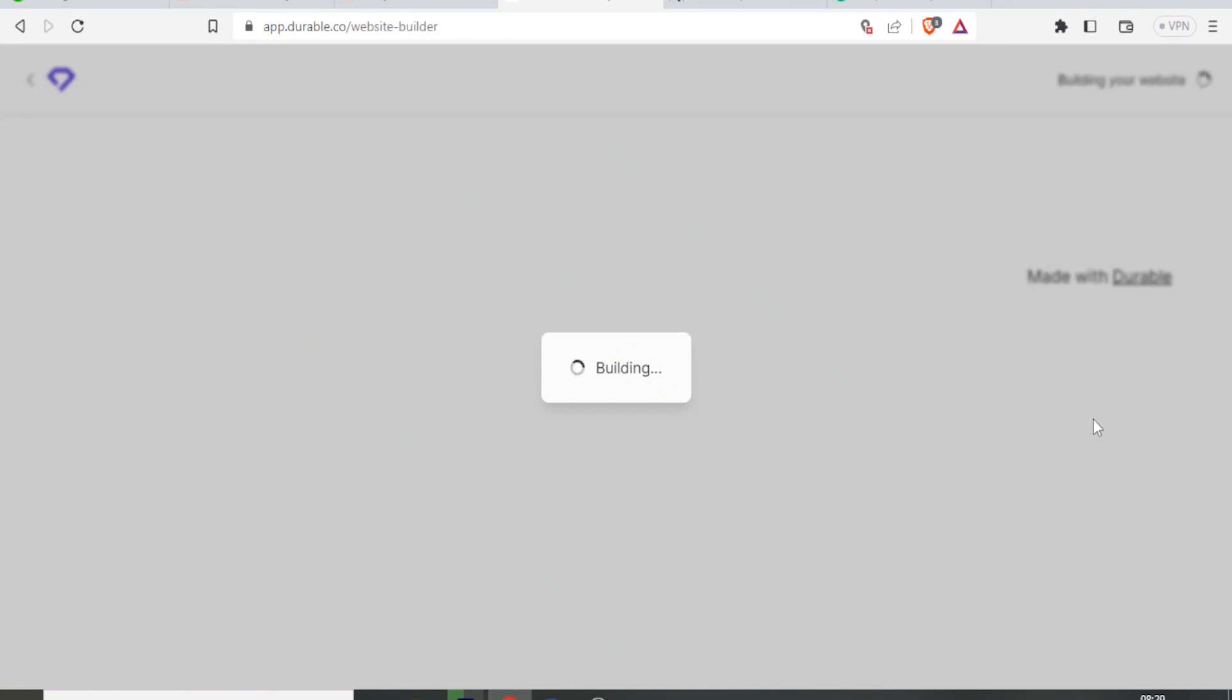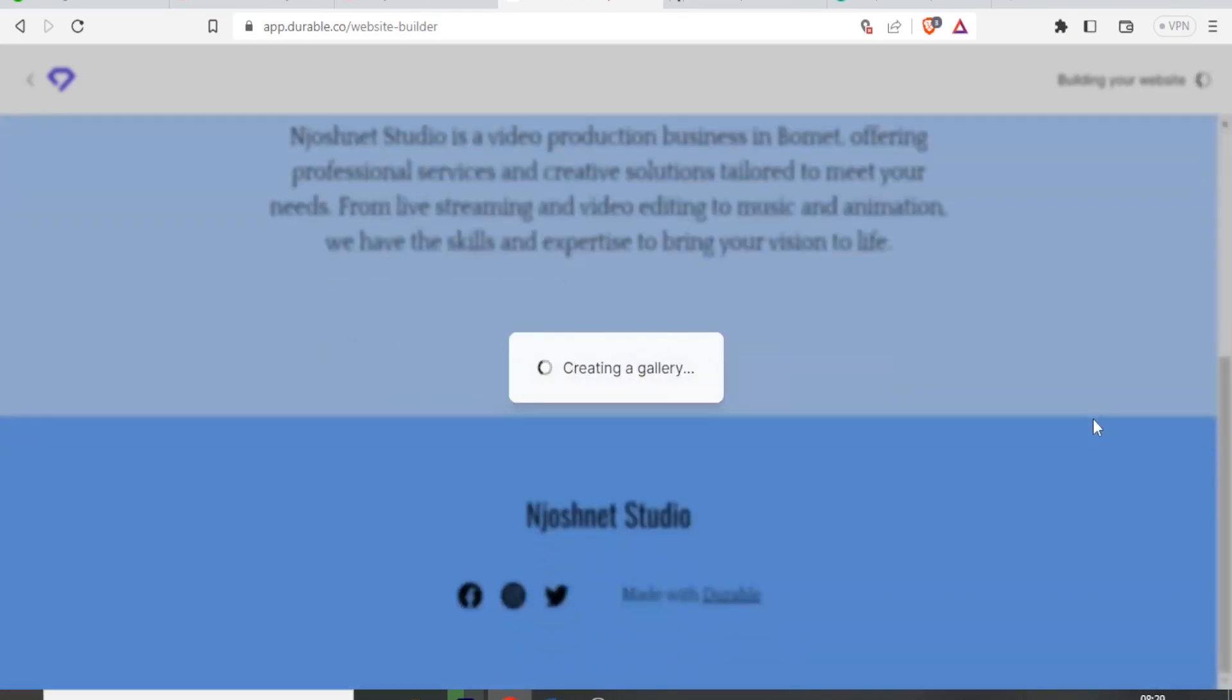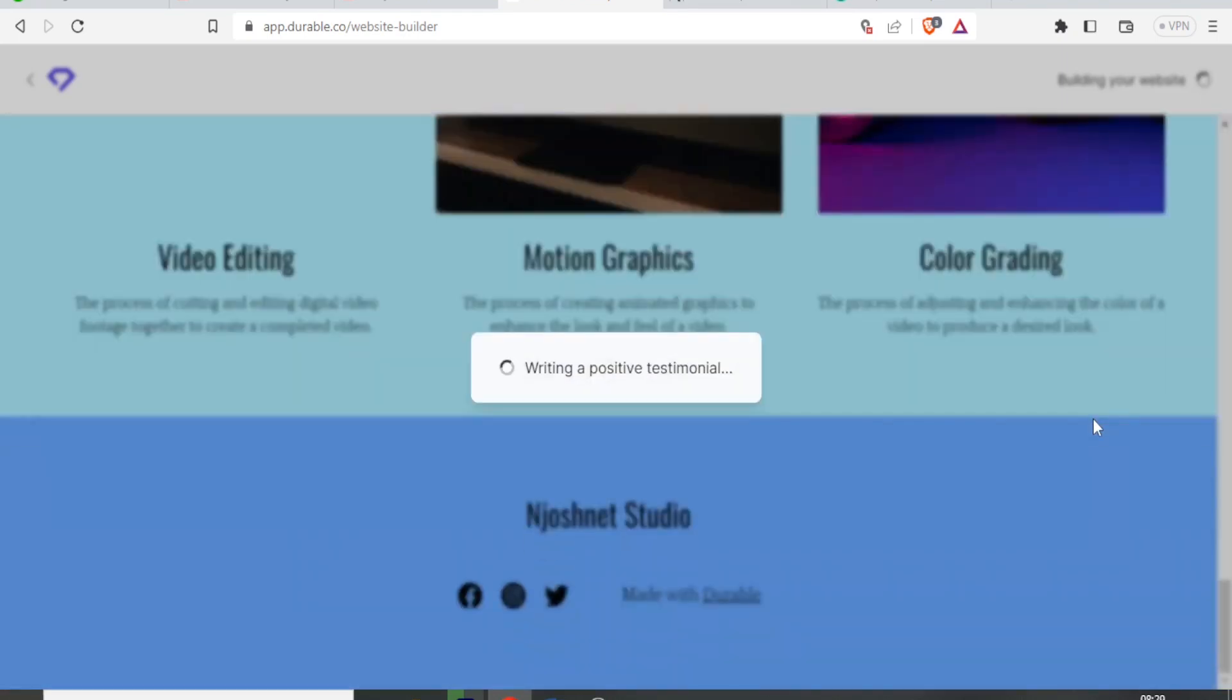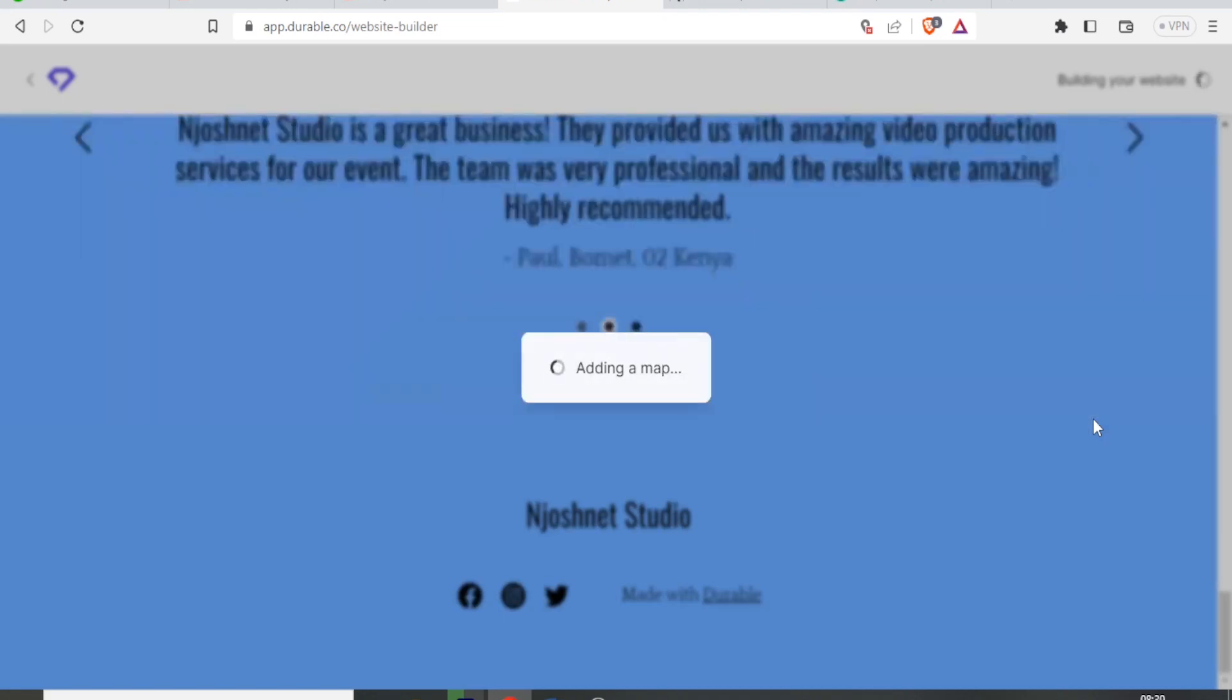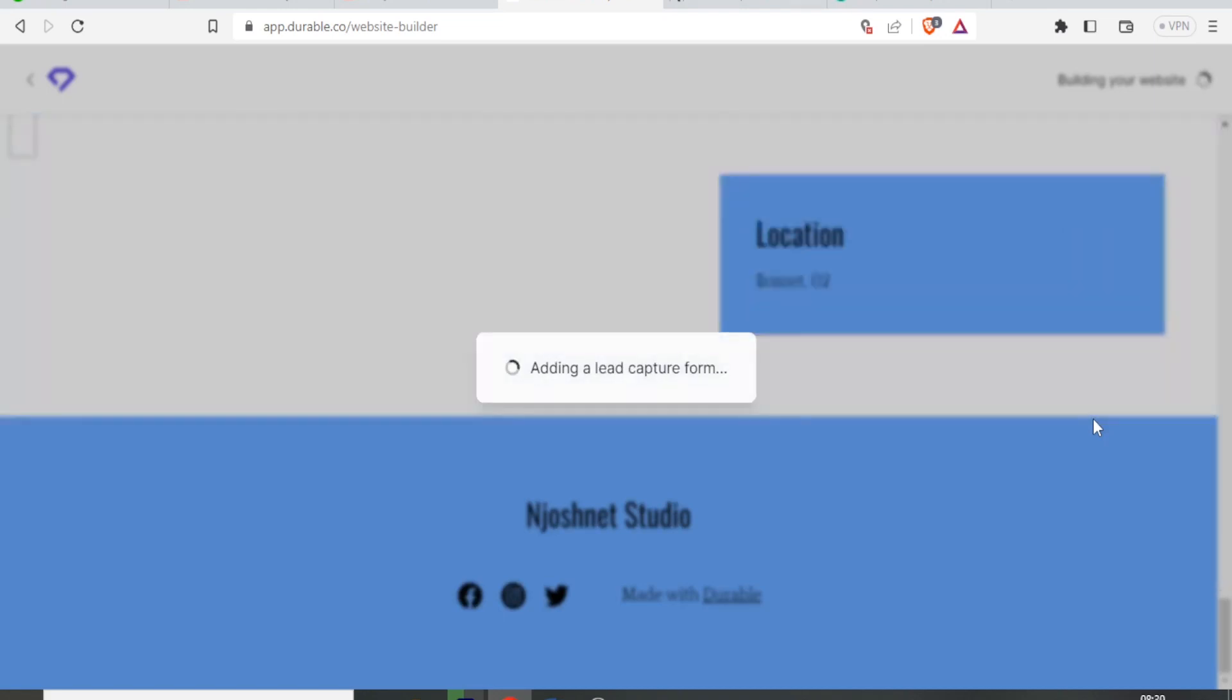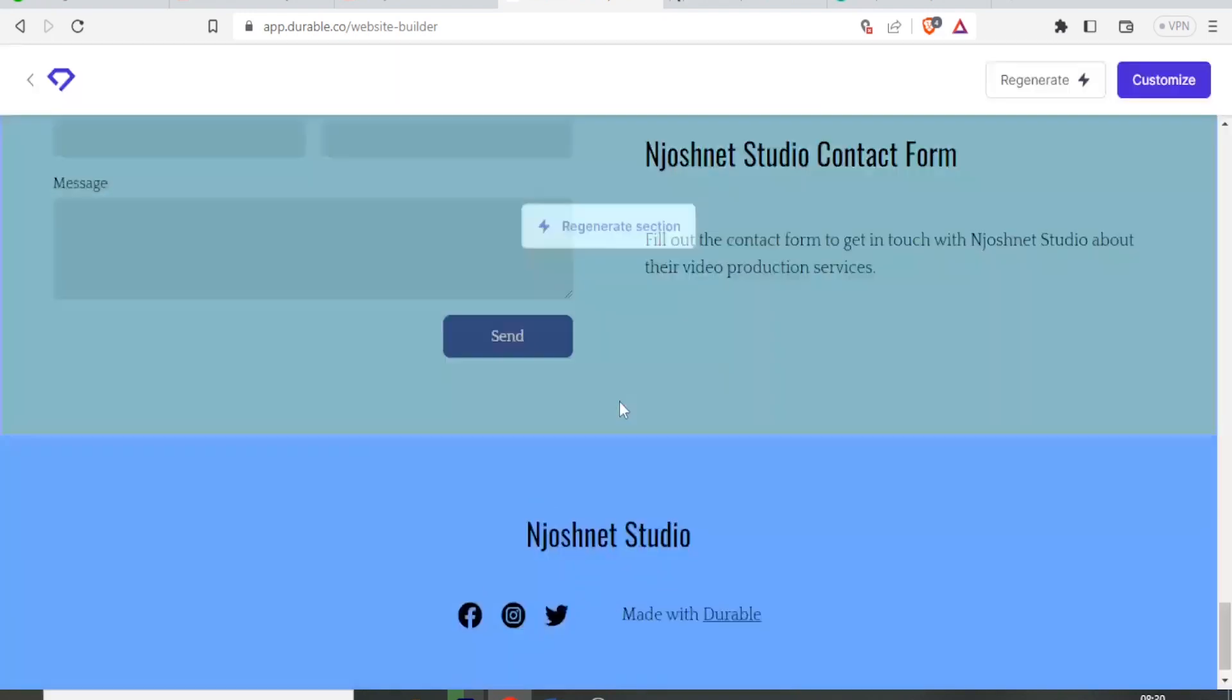And it's already building a website for me with just those few clicks. It's choosing the best layout for my business, generating banners. Adding testimonials, writing positive testimonials. It's now adding a map. It's now adding a lead capture form. And wow, my website is ready. Now I am going to click on see it.